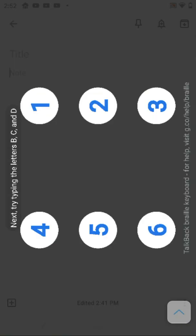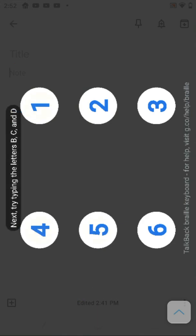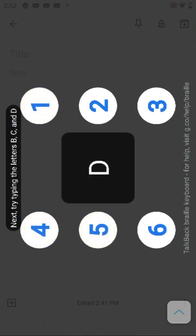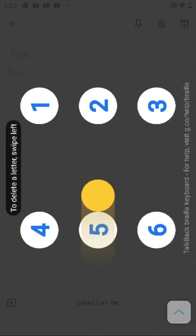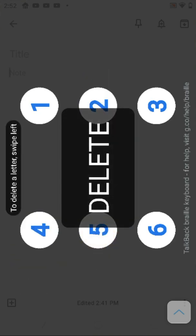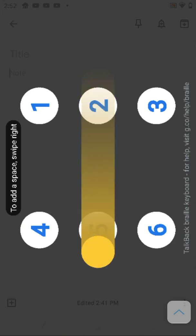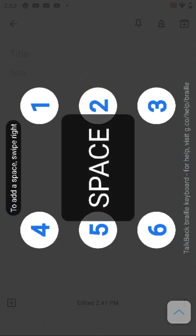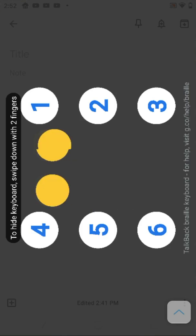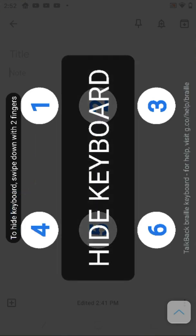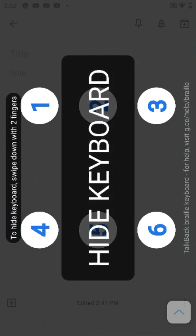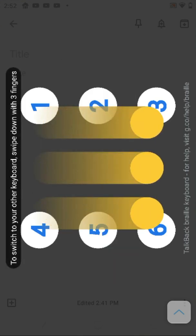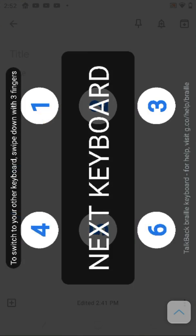Your left index finger should be on dot 1. Now tap dot 1 to type the letter A. Next, try typing the letters B, C, and D. Successfully typing letters. To delete a letter, swipe left. This is so cool, try it now. A deleted. To add a space, swipe right. To hide the keyboard, swipe down with two fingers. To switch to your other keyboard, swipe down with three fingers.